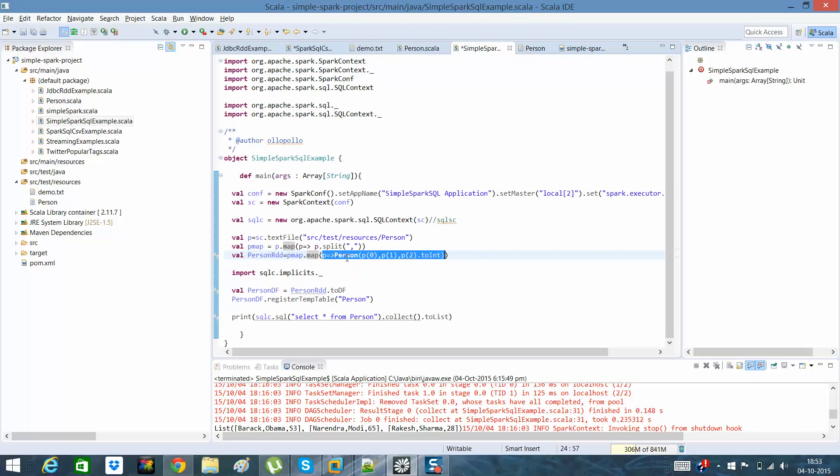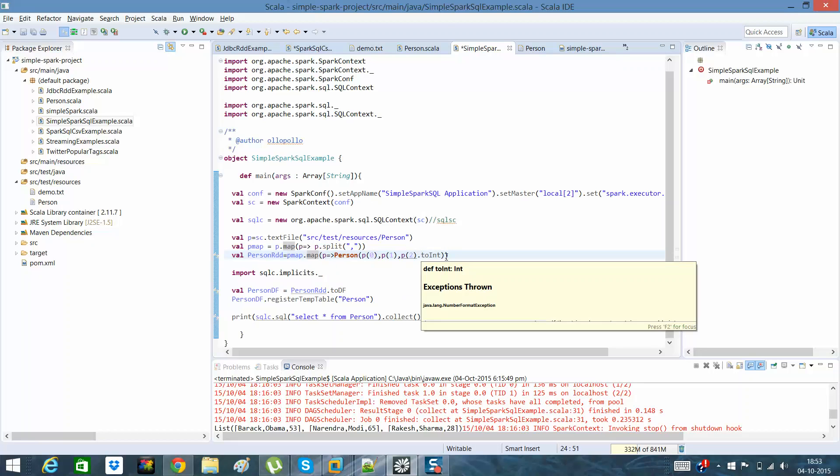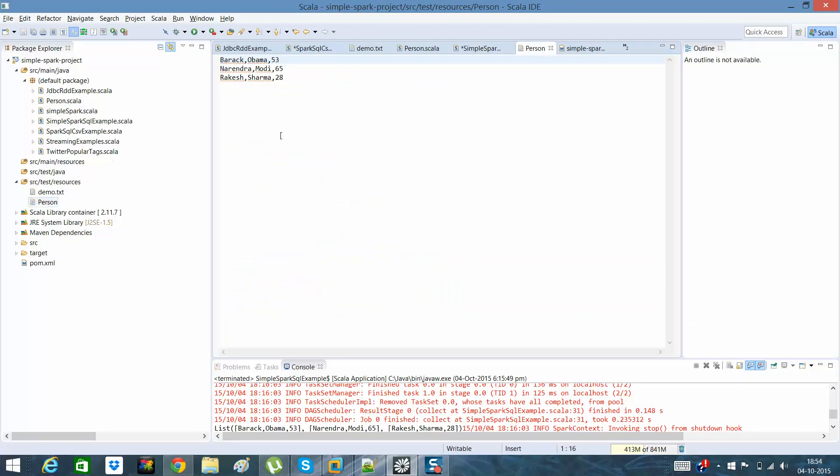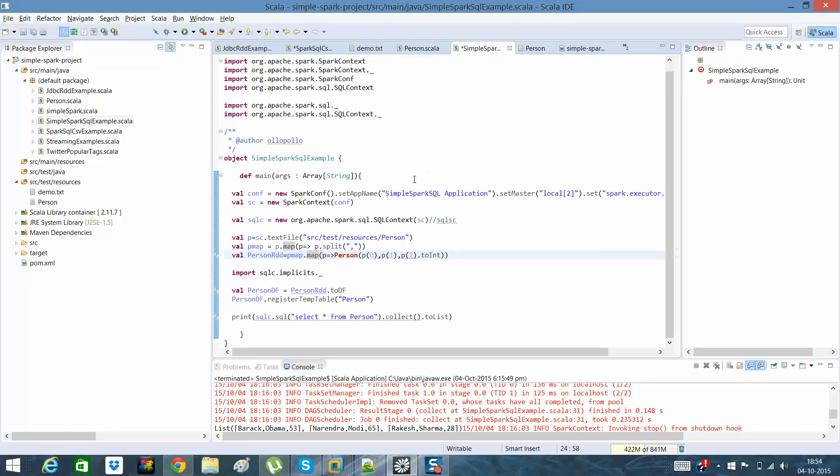Through this lambda expression, what I'm doing is I'm giving the values: p0 will be the first element, p1 will be the second element, and p2 will be the third element. Here I know the schema. I actually know how my data looks, so I can determine that in this way my person class will be created.